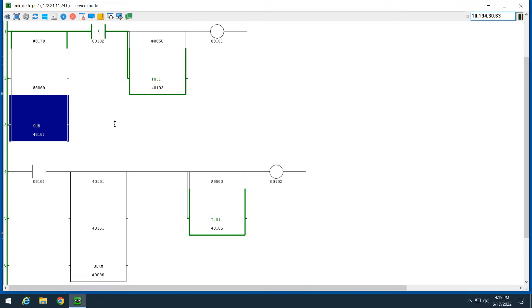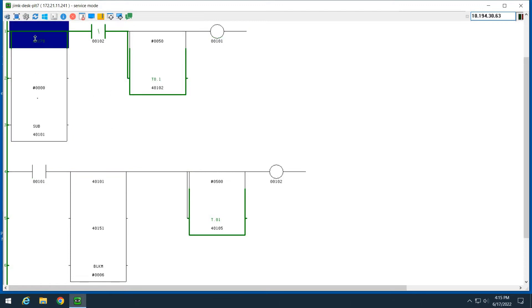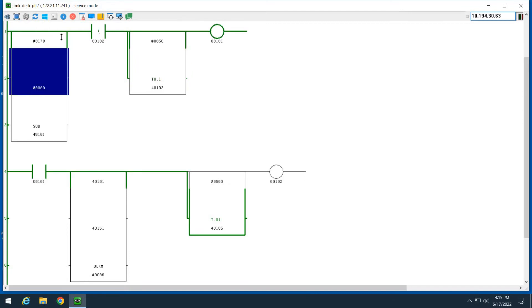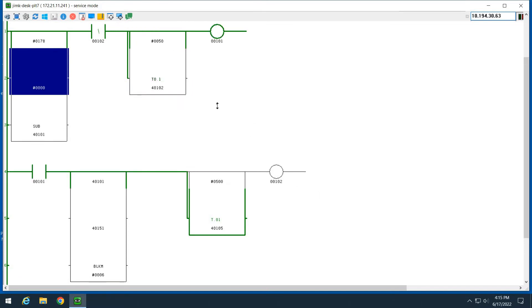So if you just wanted to load 178 into register 40101, this was the fastest way to do it. And I see it all over the place in logic in my plant. SUBs of zero, it's just a move instruction is all it really is, or a copy. You can see I have a little logic here, it's just kind of just to create toggling intervals.